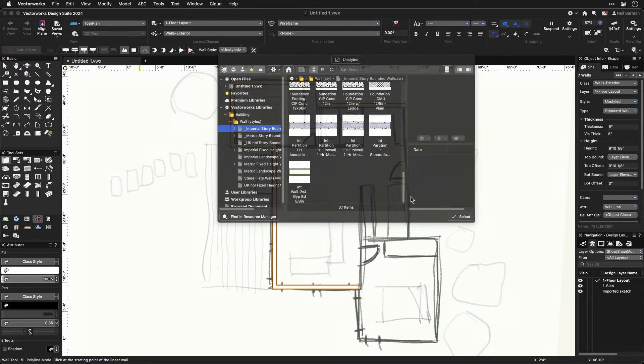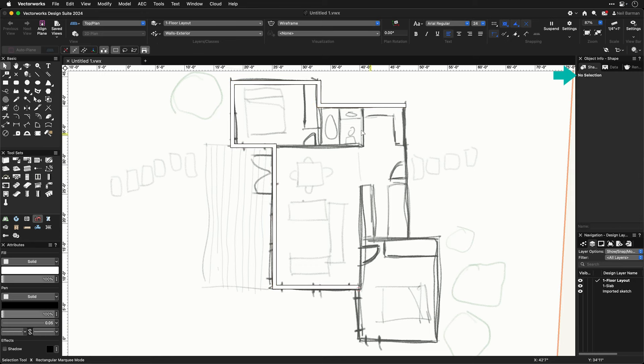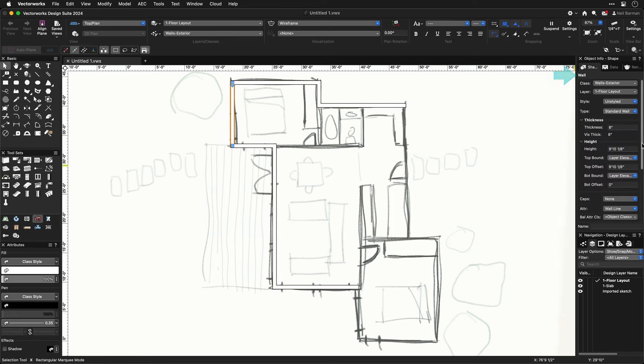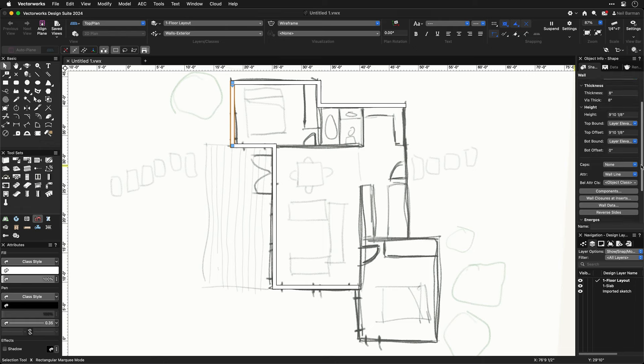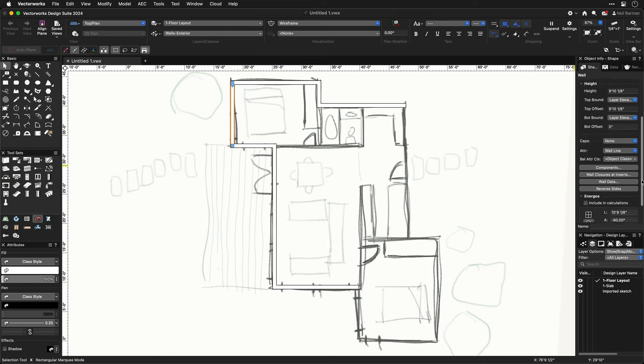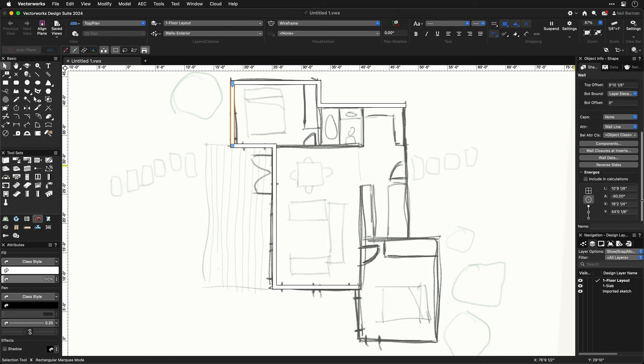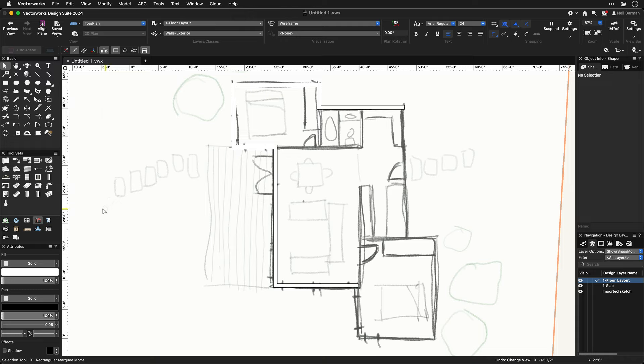Notice the Object Info palette again, this time with a wall selected. The info shown is all related to the wall, such as its height and thickness. If you would like to adjust anything related to an already drawn wall or other object, this is where you can do it when you have that object selected.